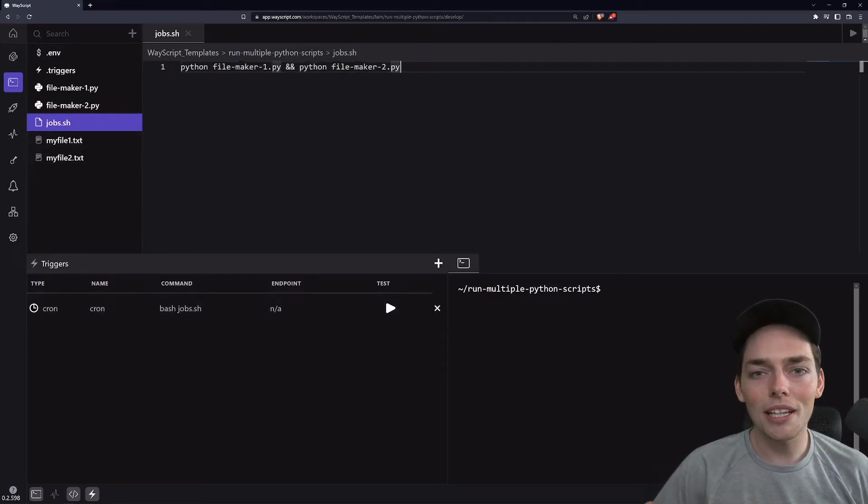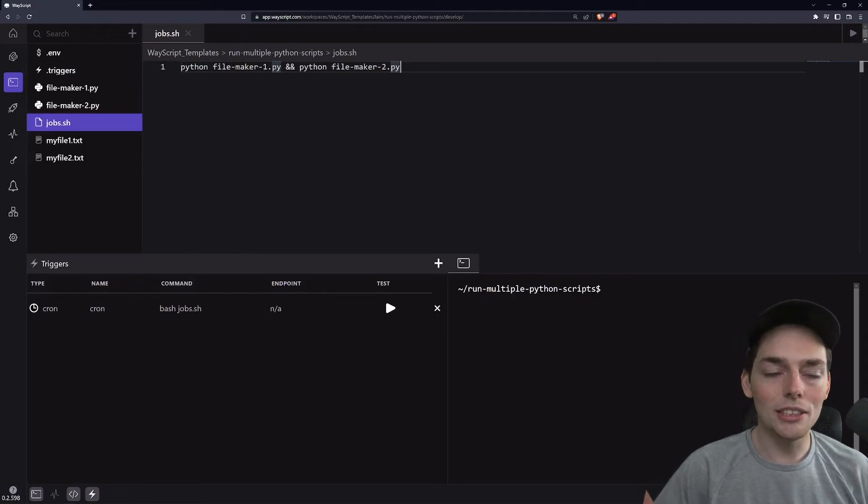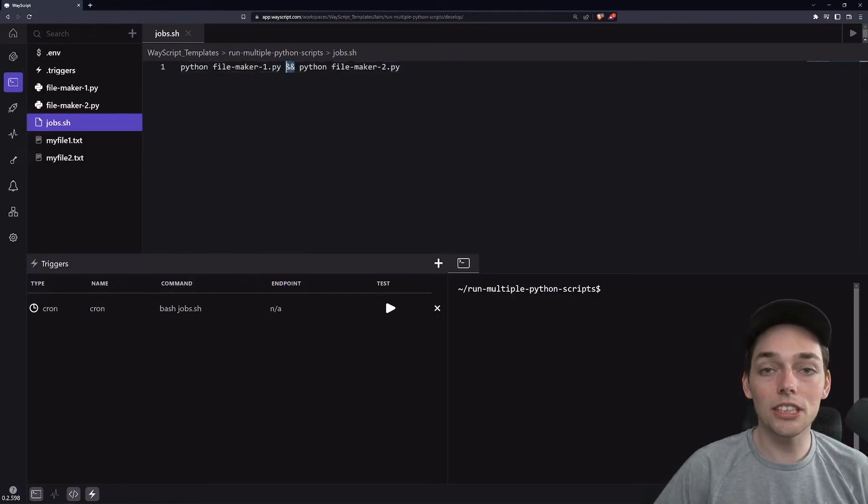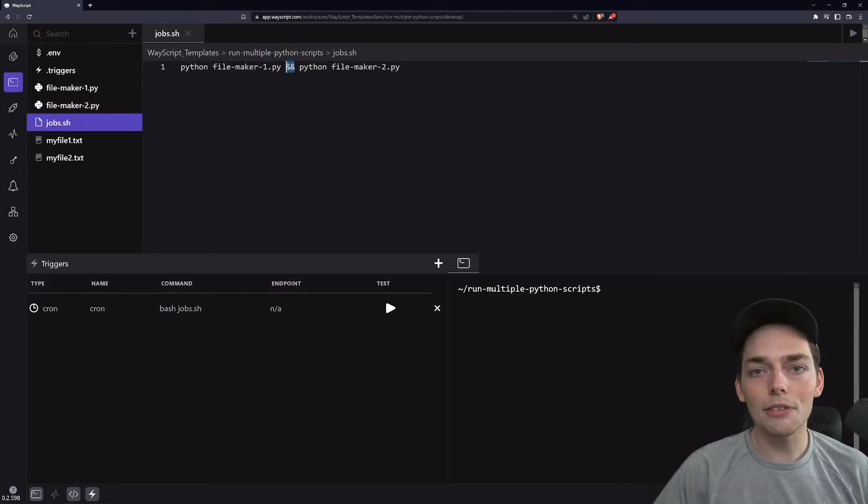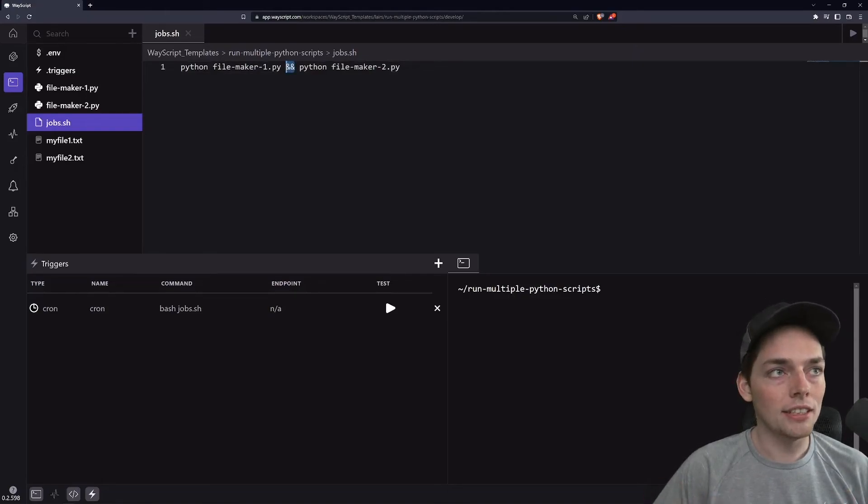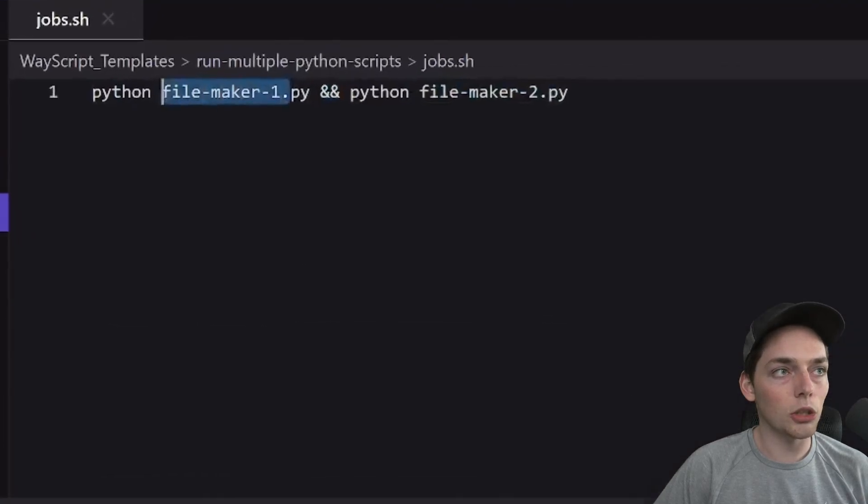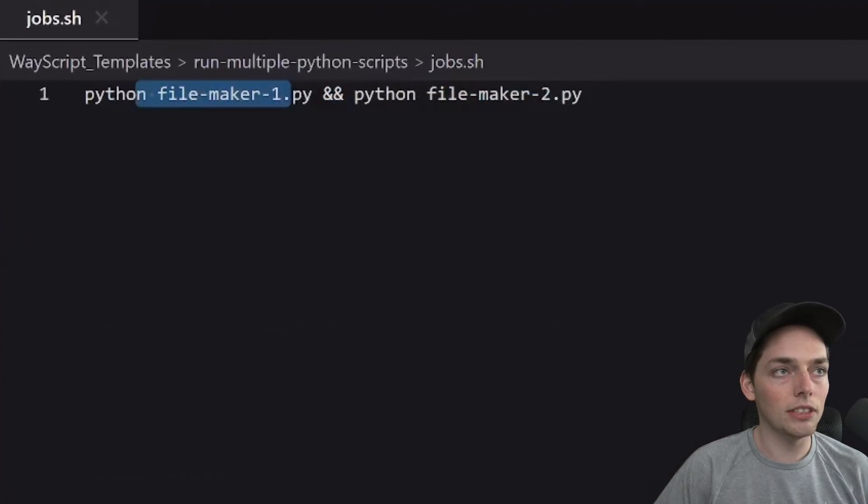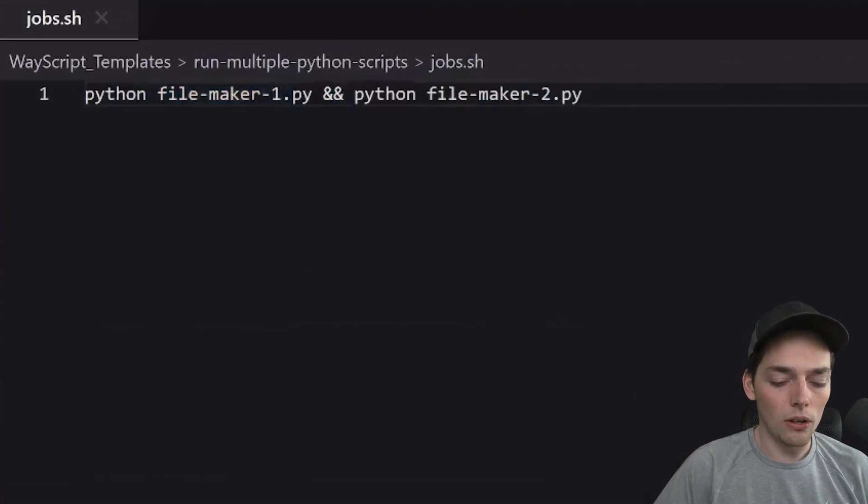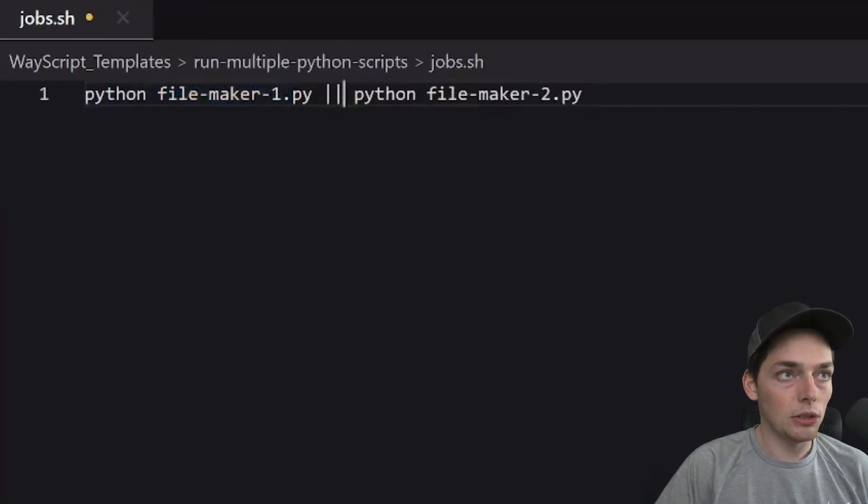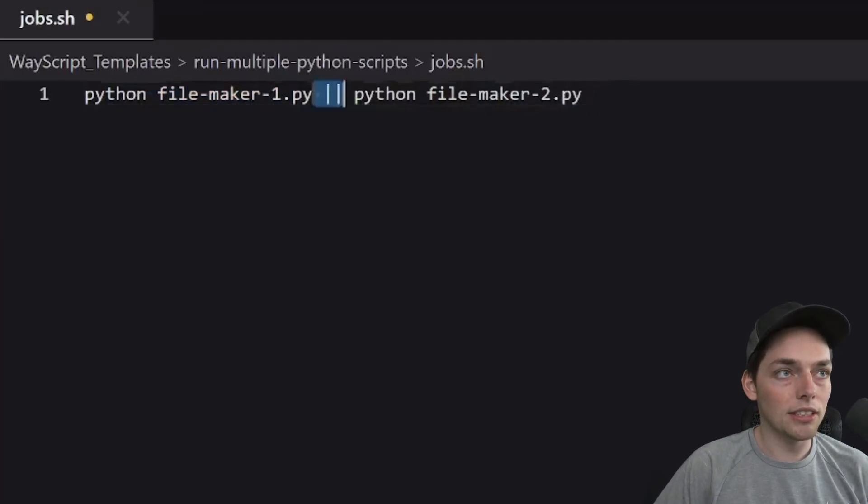I wanted to show you this method because there's a lot of cool things that we can do using this file. In this case, there's just two ampersands and that means we're just running these two files. However, if you wanted to do something more fancy and say only run FileMaker2 if FileMaker1 does not terminate successfully, you can do all sorts of different commands using bash with something that looks like this.